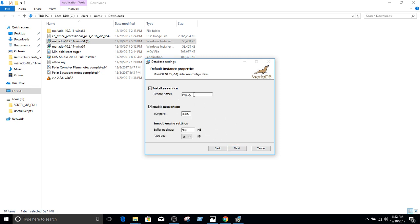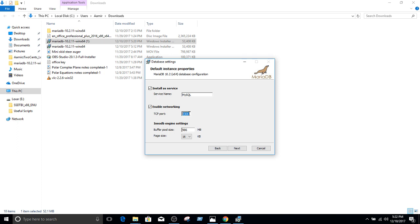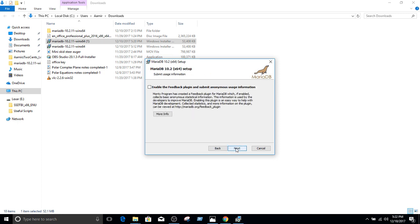The name of the service it will install will be MySQL. The port it is going to use is 3306. I had this issue, one of my programs was using this port before, so it gave me an error. Now I uninstalled that program. That was not really important for me. But if you want to change the port, you can. And then keep the settings as it is. We hit next.